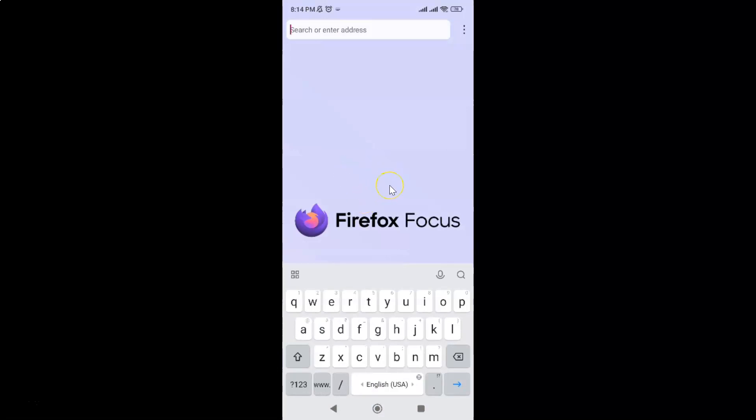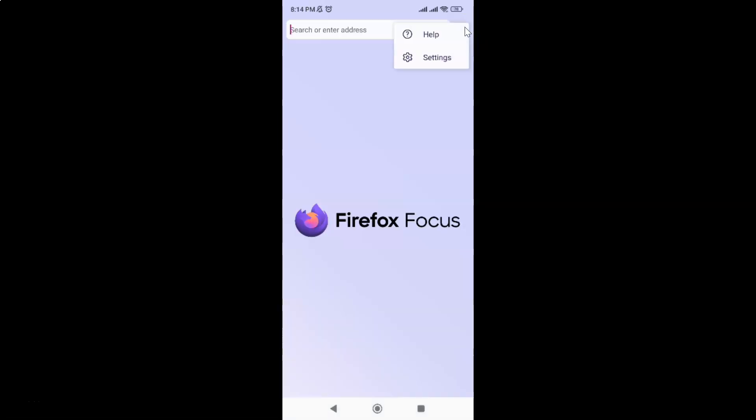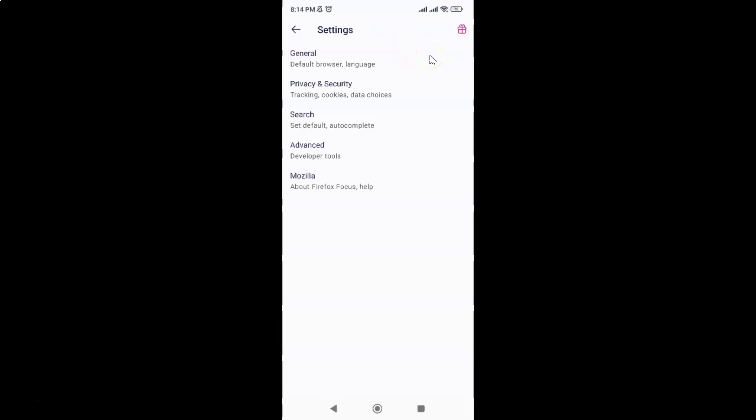It's now opened. After that, just tap on these three vertical dots at the top right, then tap on settings, and then tap on privacy and security.